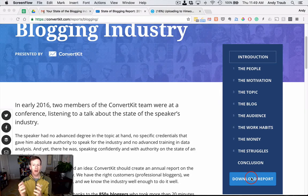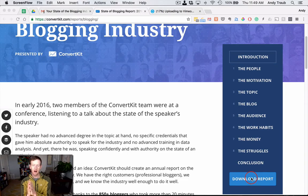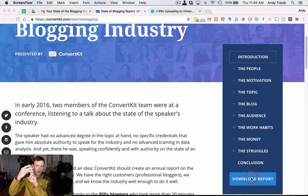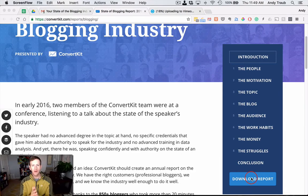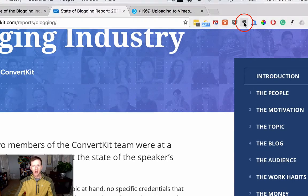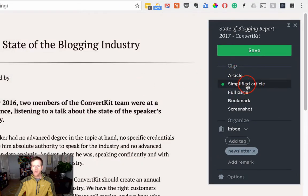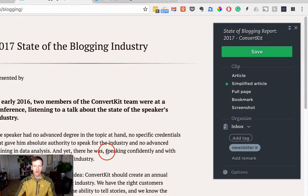What we're going to do is take the first three sections here and create three notes inside of Evernote, and then we're going to create a table of contents note that will show you all three of the notes that we created and connect them back and forth. First you have to have the Evernote web clipper installed — that's going to be this little elephant right here — and when we click on that, we're on the introduction, so it's going to give us the option for simplified article, and that's what we want.